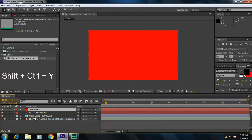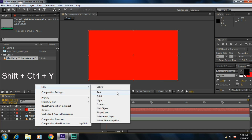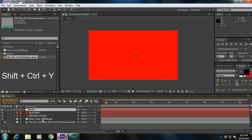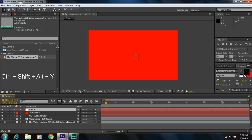If you want to create a new null object, simply press Ctrl+Shift+Alt+Y — it will create a new null object.